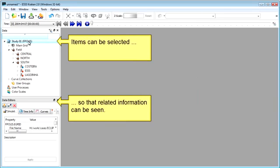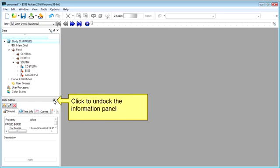In the Data panel, items can be selected to view more information about them in the Data Editors panel. These panels can be undocked as necessary.